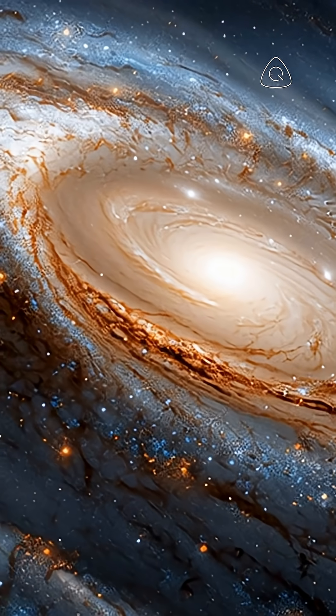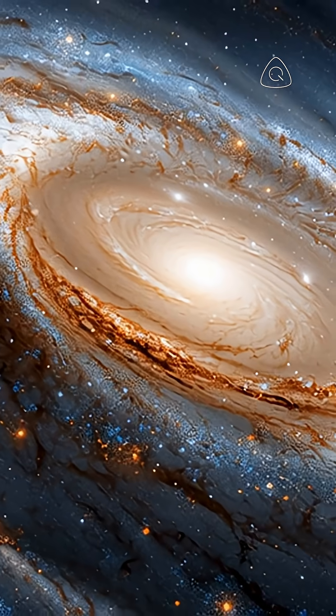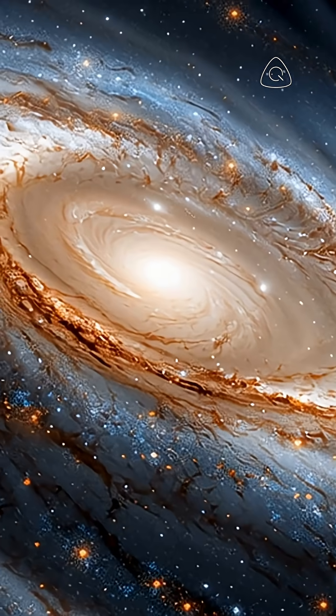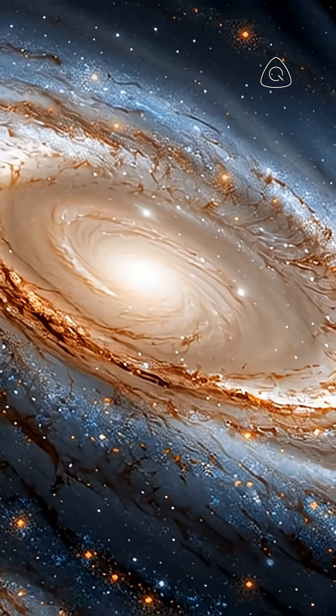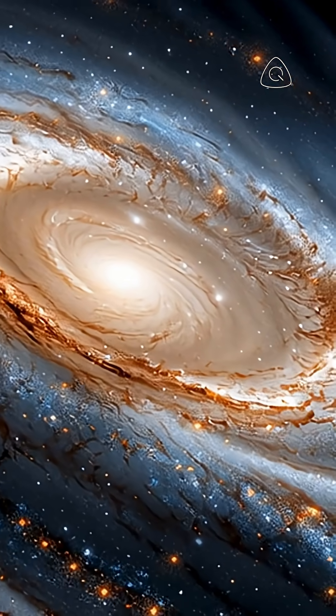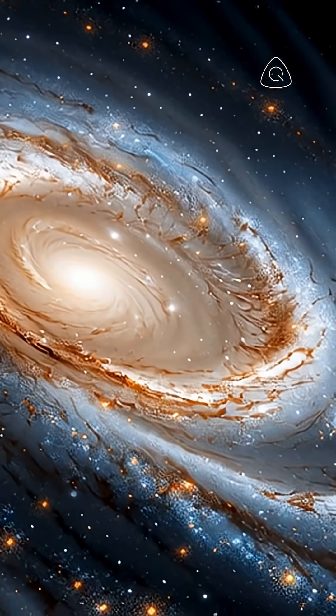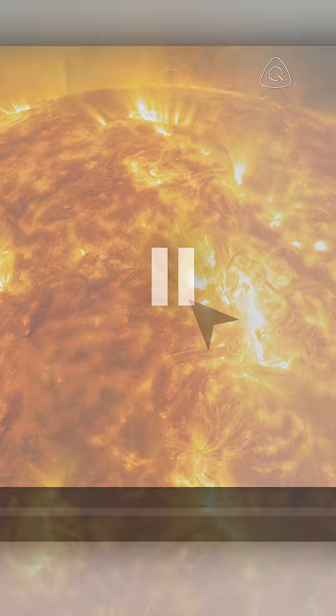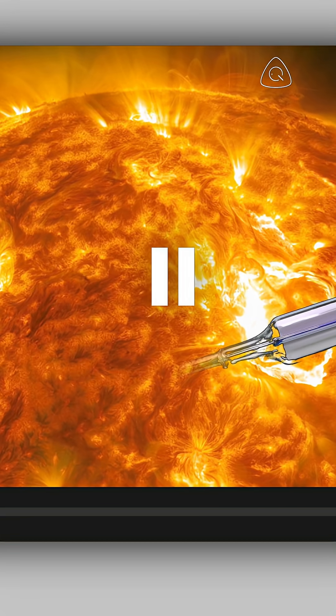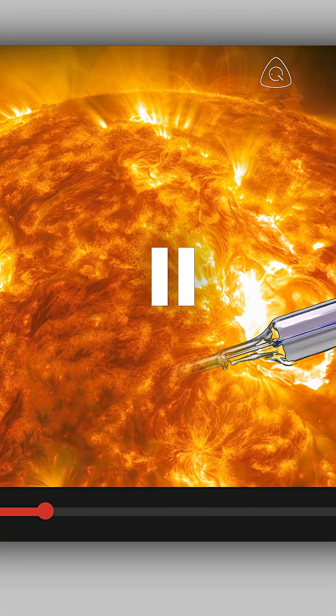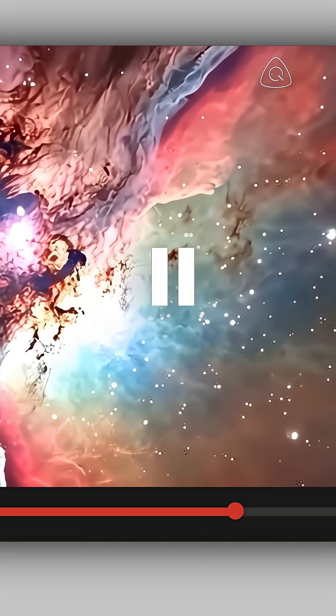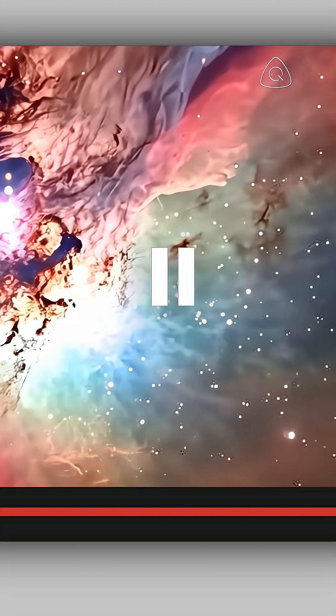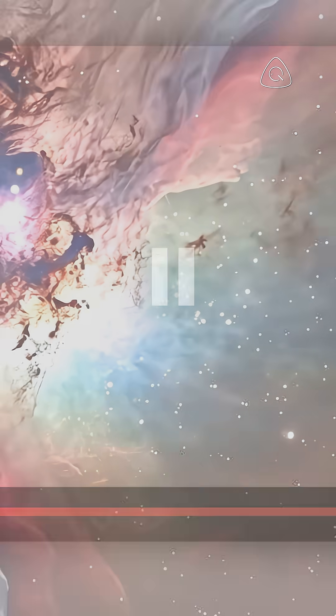So if you've ever wondered how scientists can read the heat of the cosmos without ever touching it, you're gonna love this. Watch the full video now and discover how we measure everything from the coldest lab on Earth to the hottest stars in the universe.